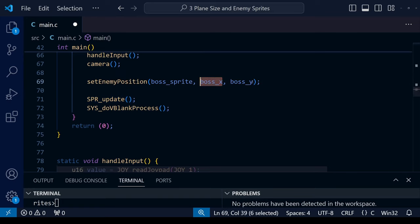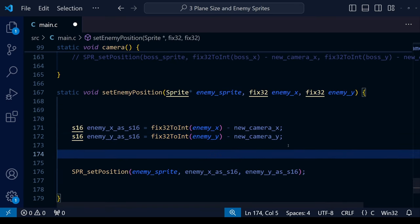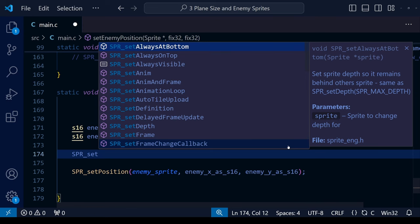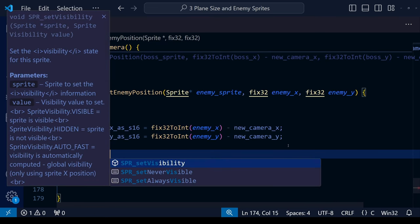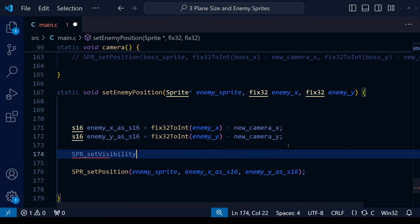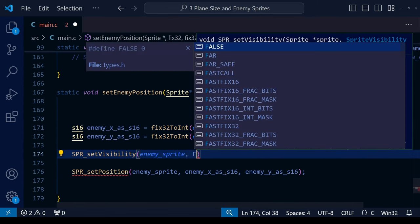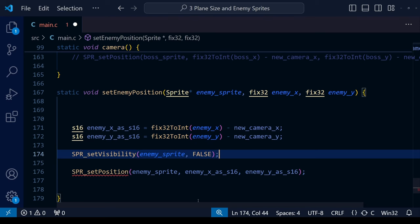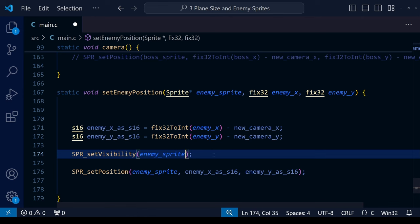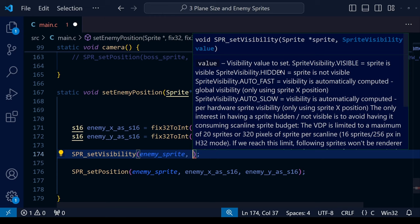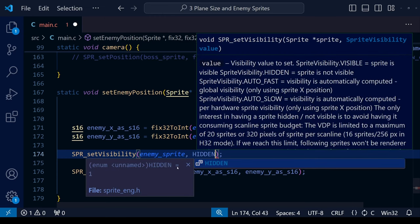Our new function takes x and y coordinates as fix32, does the conversion to integer, and handles the camera adjustment — rather than doing all that every time using SPR_setPosition directly. But it doesn't fix the repeating problem yet. Inside our setEnemyPosition function we're going to use SPR_setVisibility, which we learned a couple of lessons ago. The idea is to check whether each enemy sprite falls within the current camera position — if it does, set it visible; if outside, set it invisible, so it only shows up once where it's supposed to.